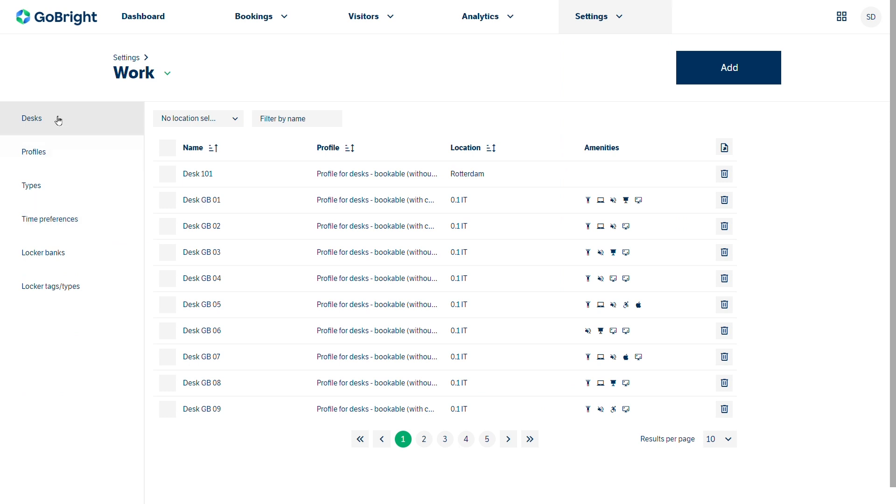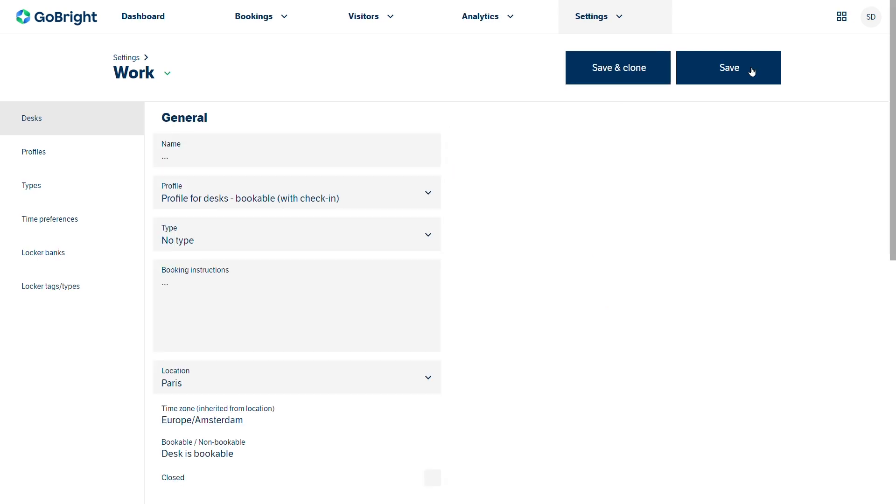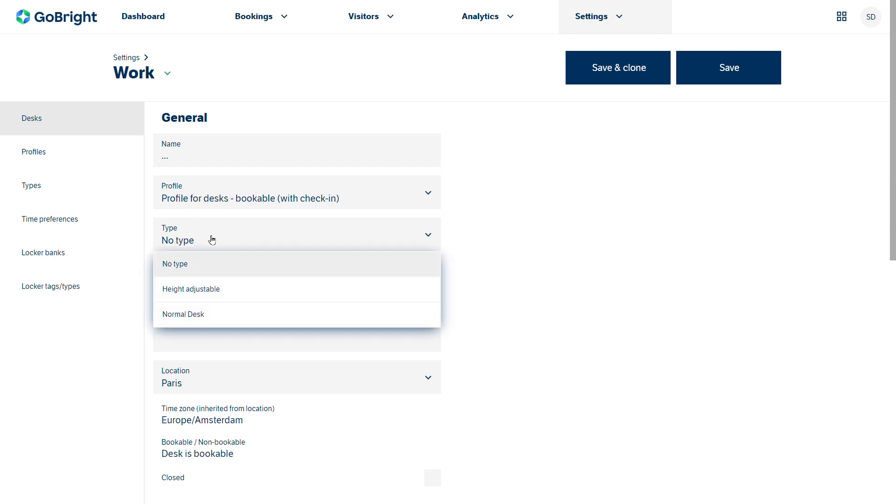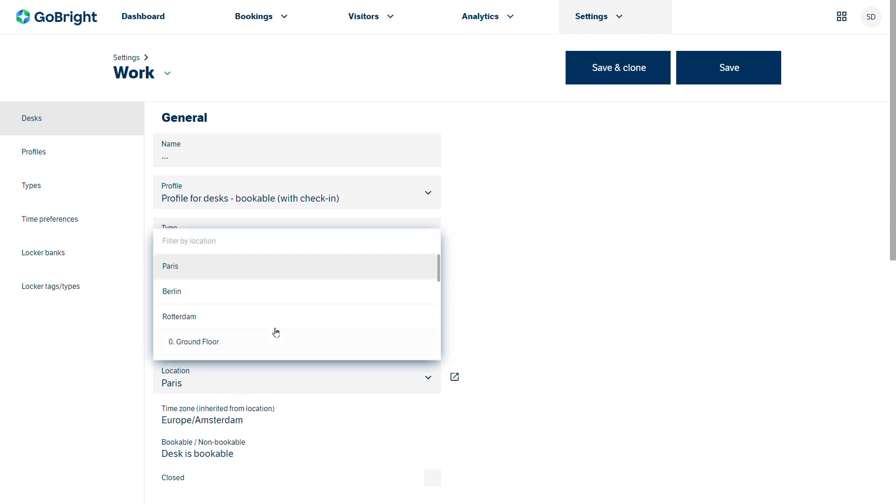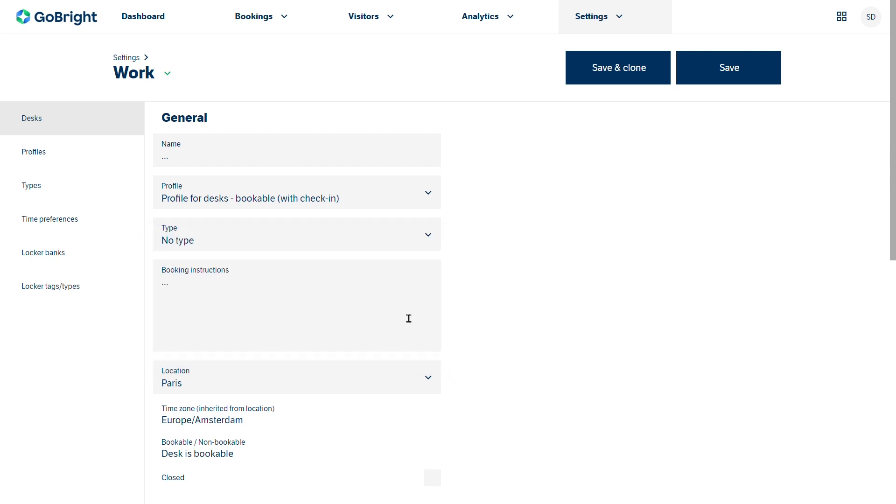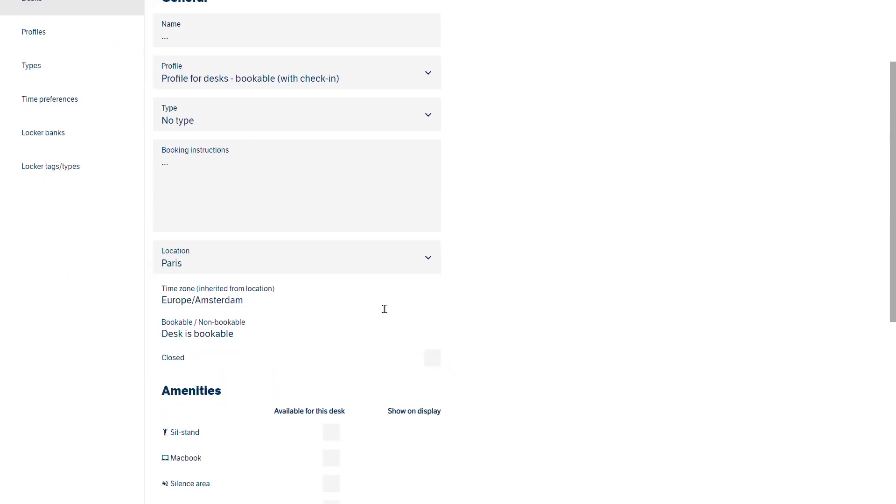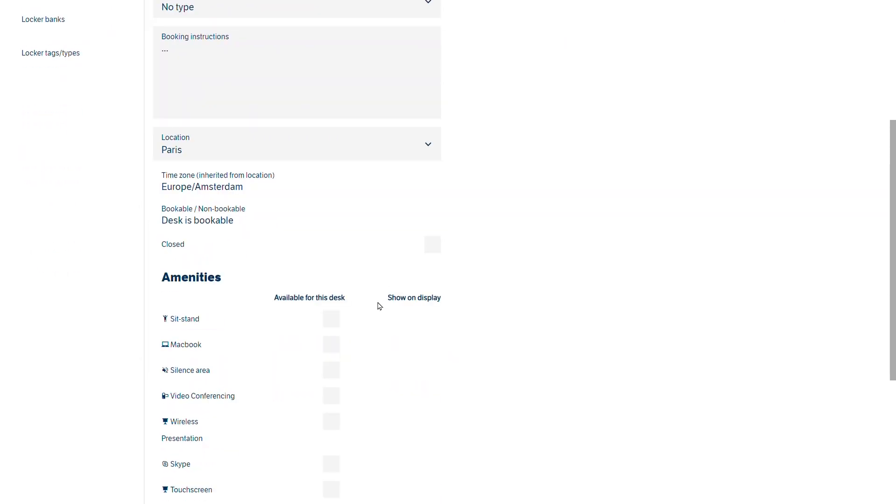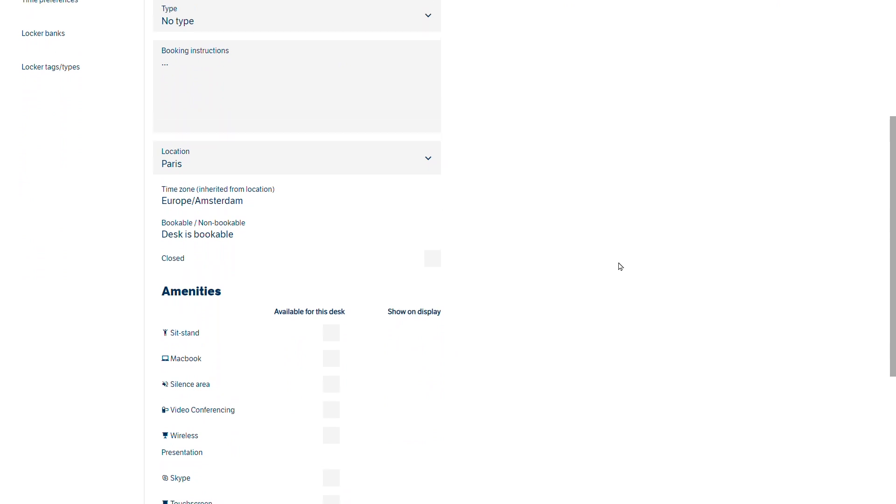If we wanted to add another desk then we can simply go to the add button and we can give it a name, give it the profile that we want from a pre-created profile or we could create a new profile which we'll come to shortly. Decide on the type of desk and the location of the desk, what floor is it on, is it on a particular zone, and any amenities that we might need to apply to that desk.